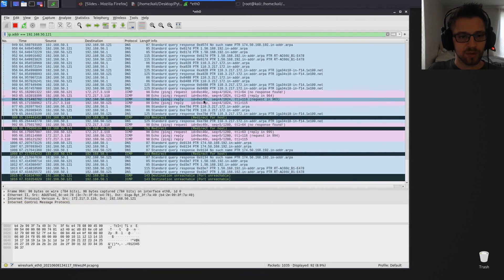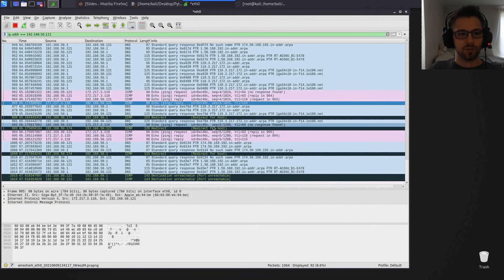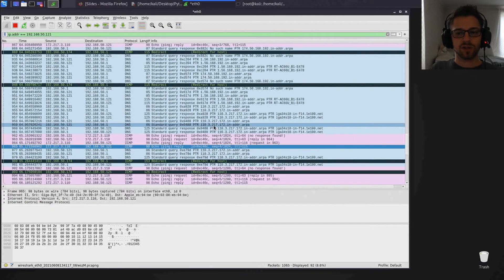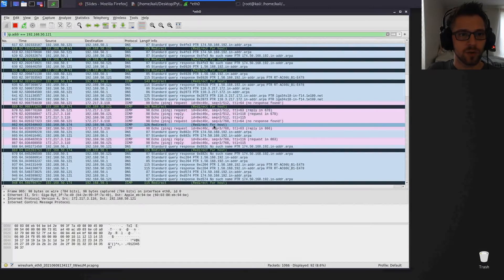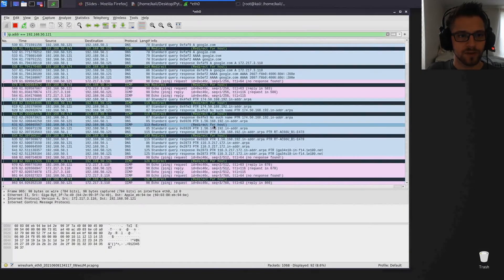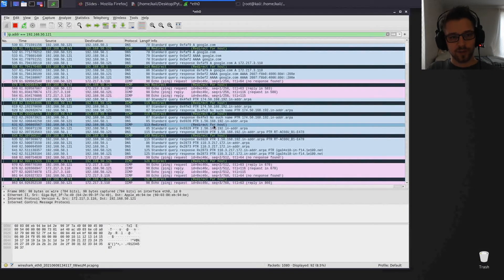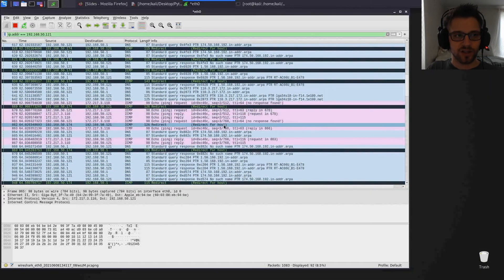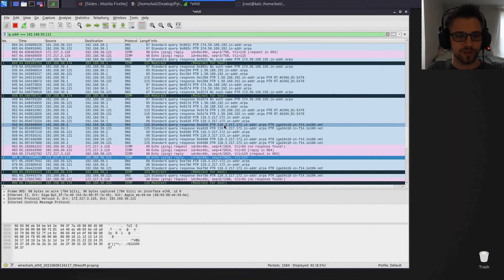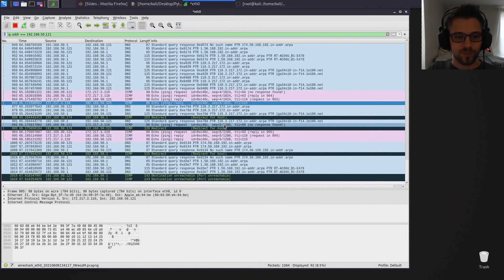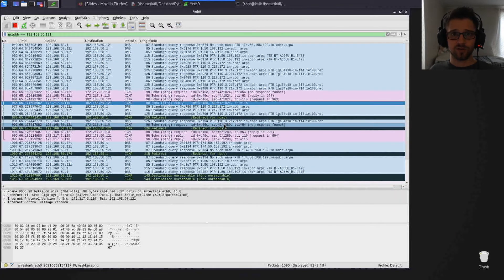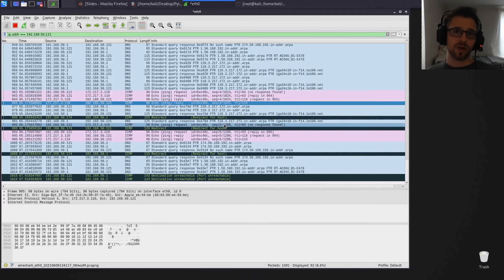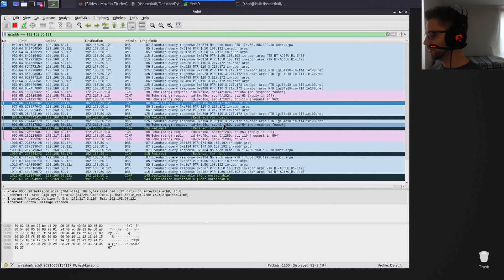And what I'm gonna do is let me go ahead and ping Google. And there we go, you can see that we have the ping Google here and we also have the redirect, see ping reply, ping reply. So basically all the traffic flowing from the target .121 and the router is gonna show up over here.